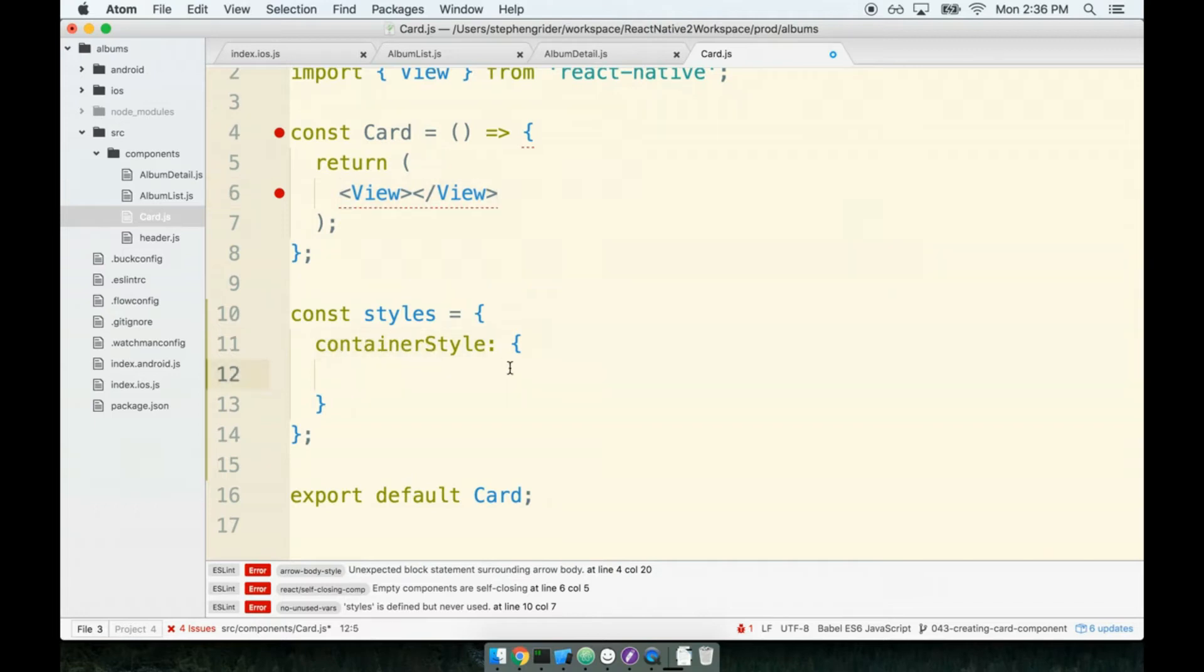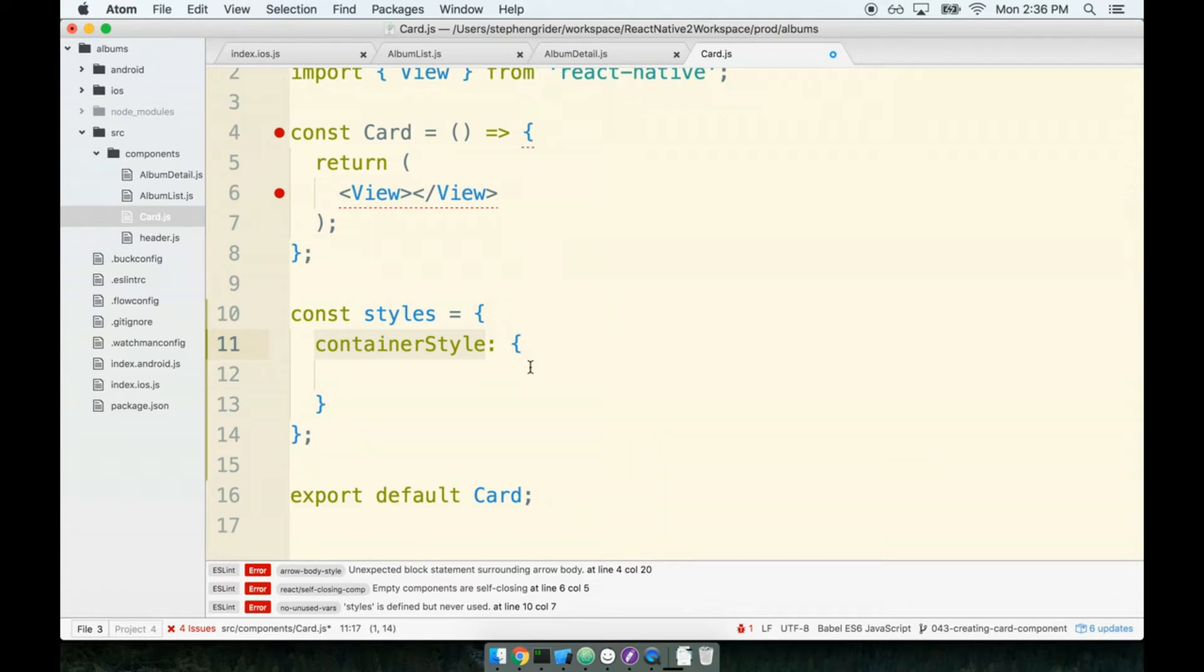One thing I want to throw out there, the names of all the style properties that we use throughout the course. Completely arbitrary. I'm just kind of picking them. Not necessarily at random, I'm putting some thought into it, but you can change it from container style to anything else you might want to have. So totally up to you.